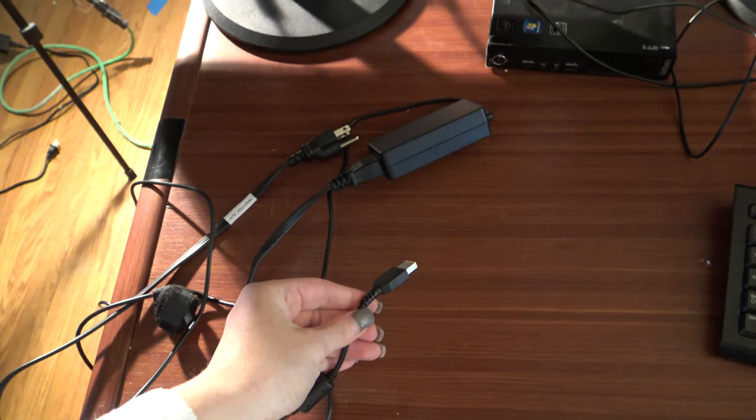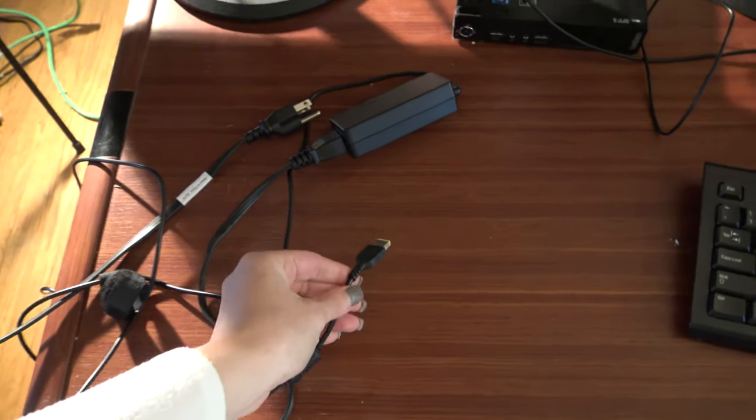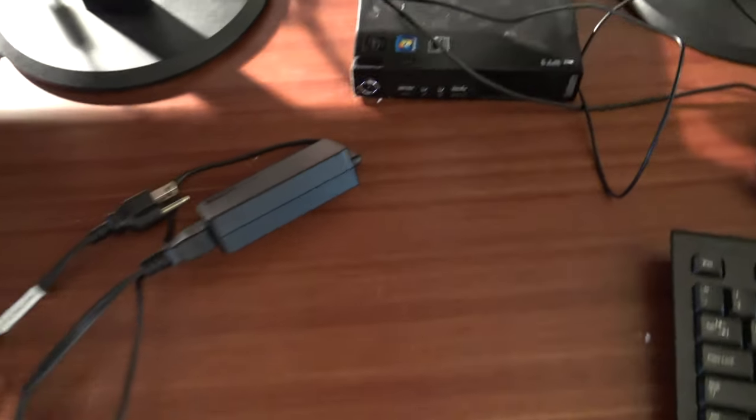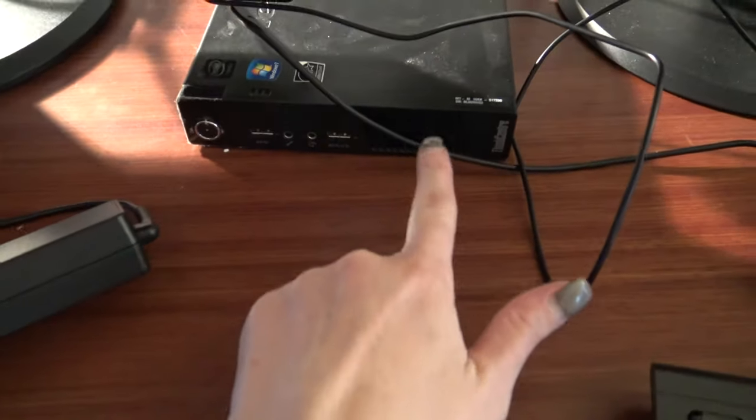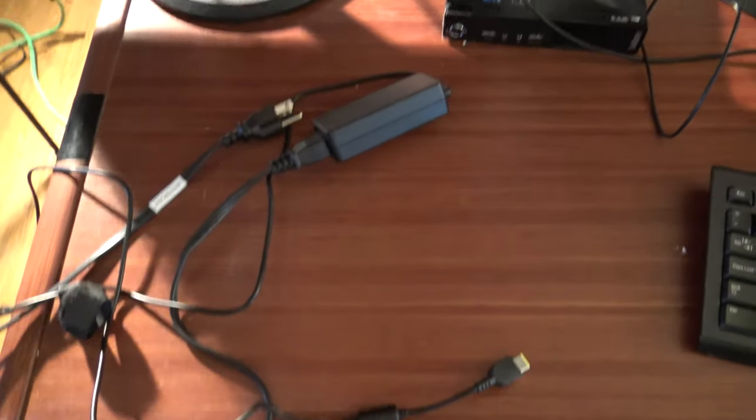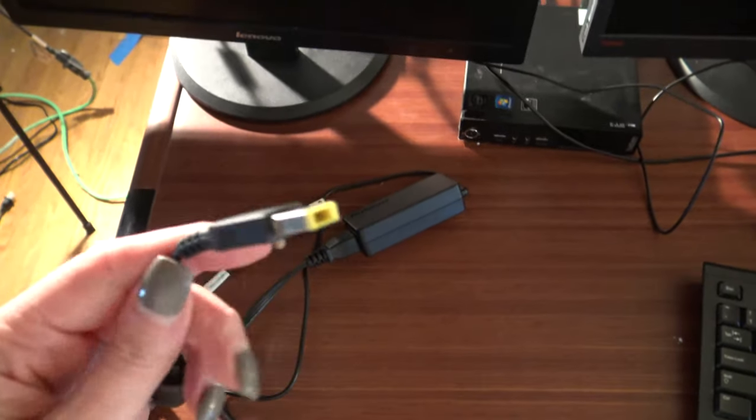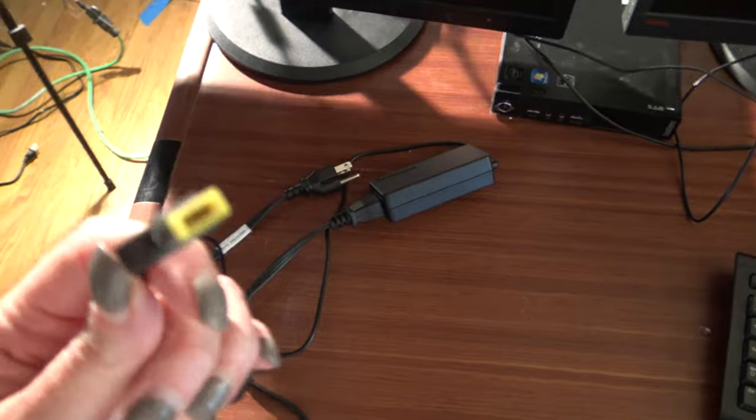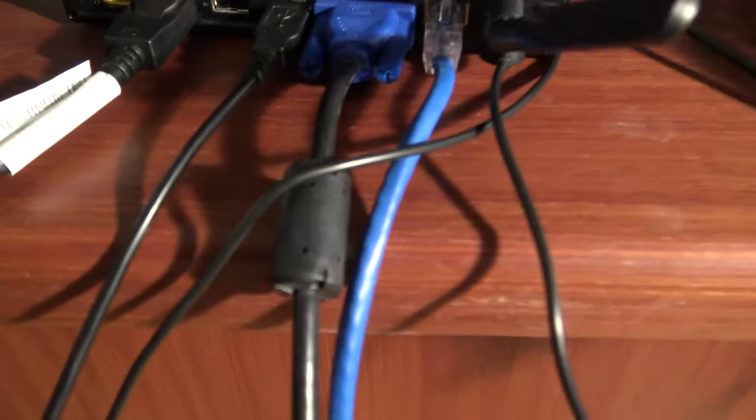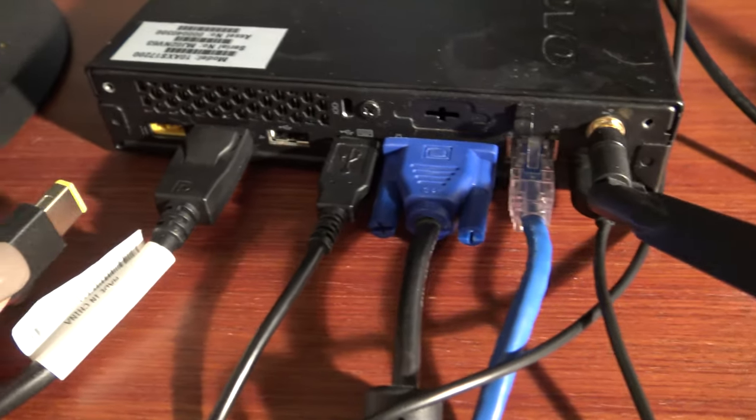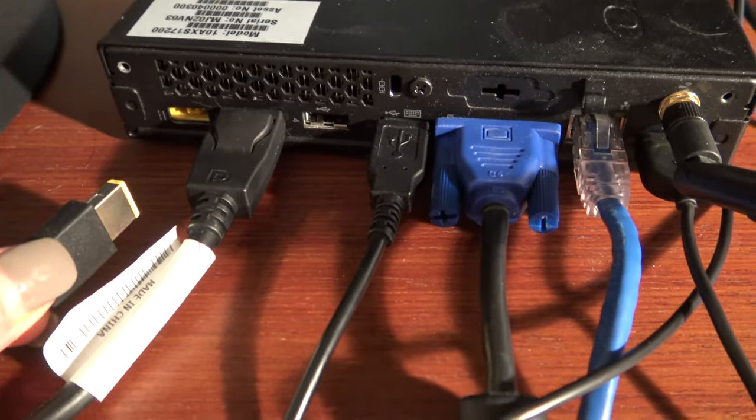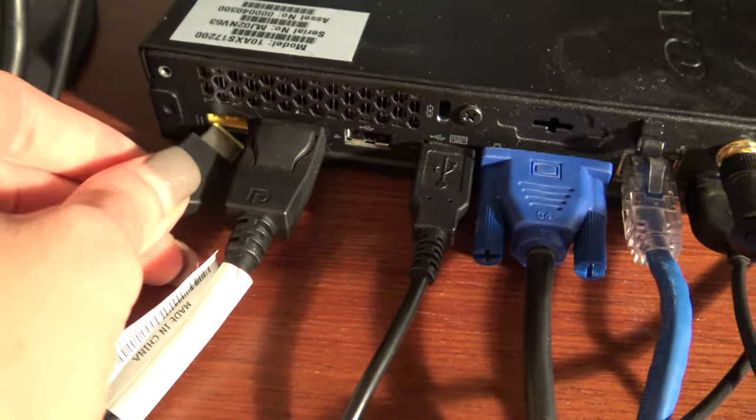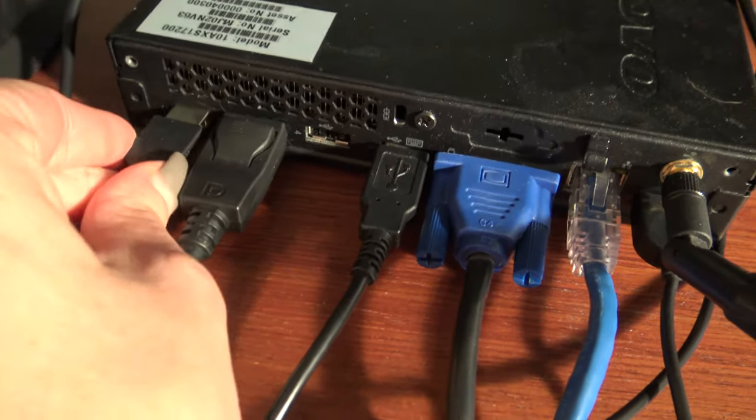Last but not least, we have the power source for our Thin Client. We're going to plug that in. You'll notice on one end is a yellow port. We're going to locate that on the back here. And you see that the port I'm plugging it into is also yellow, so that will work.